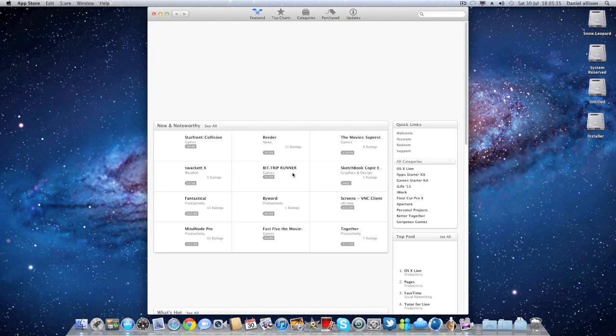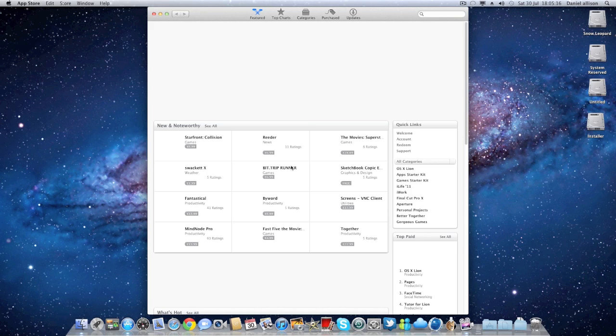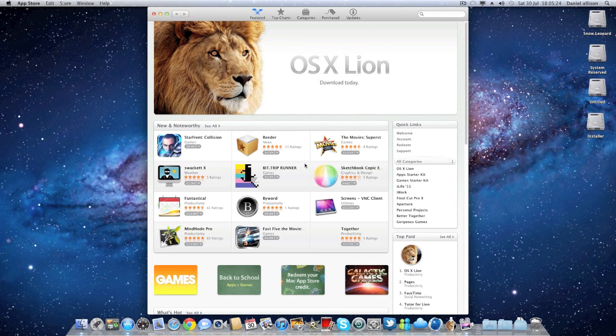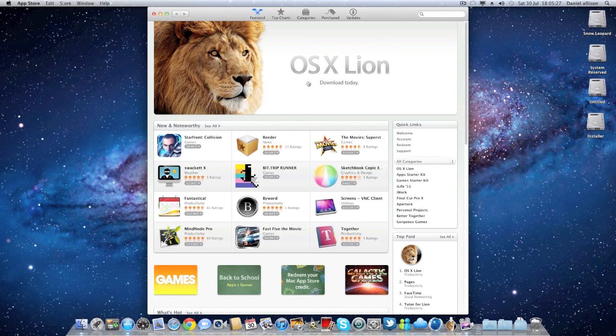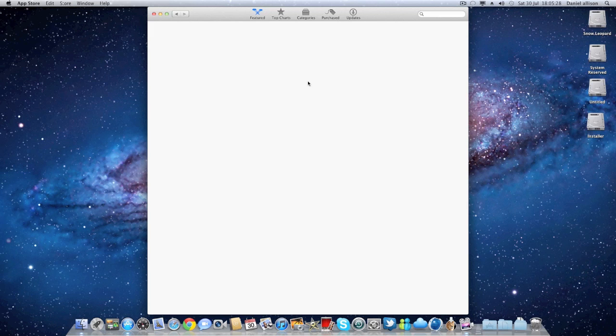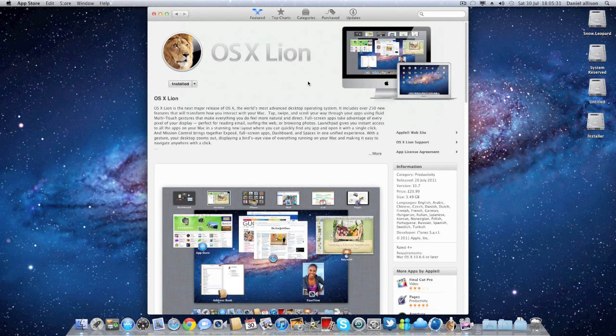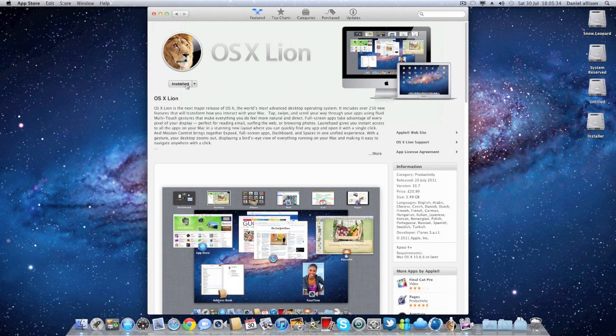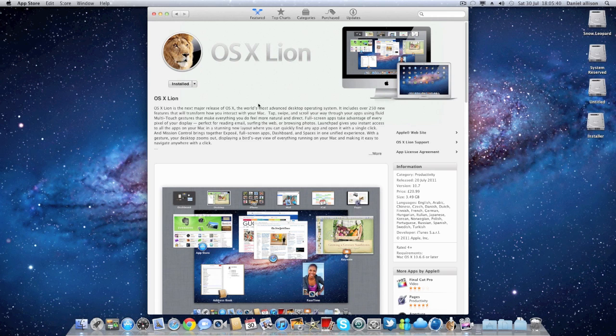First of all you'll need to download Lion from the Mac App Store as it's only available for digital download. As you can see it should be at the top as it's a new download and then all you have to do is click on that and then pay and install it. I've already purchased this and it will be in your purchase history at the top.